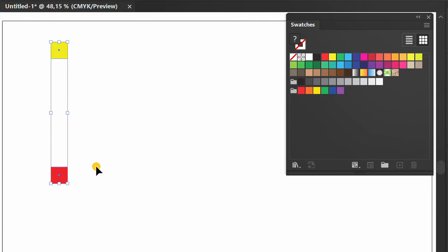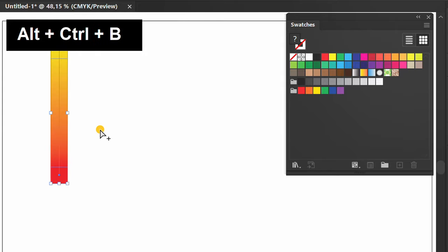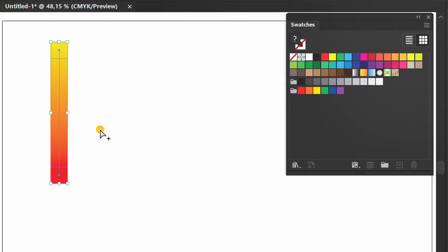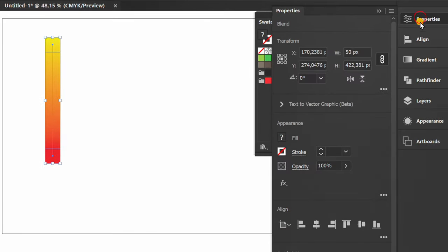Then select again and press Ctrl Alt B to blend. Adjust the amount in the blend options.